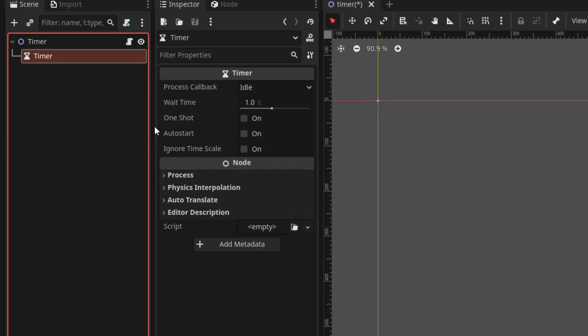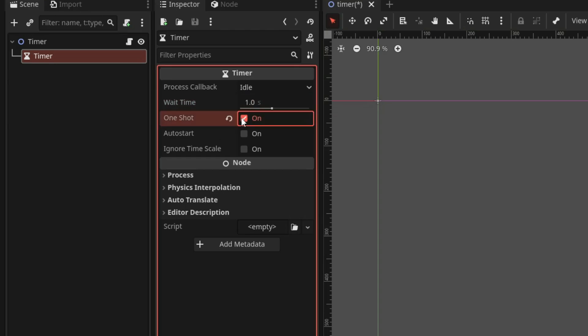Next, we have one shot property which lets you stop the timer after it reaches zero. By default, the timer restarts after it's finished.